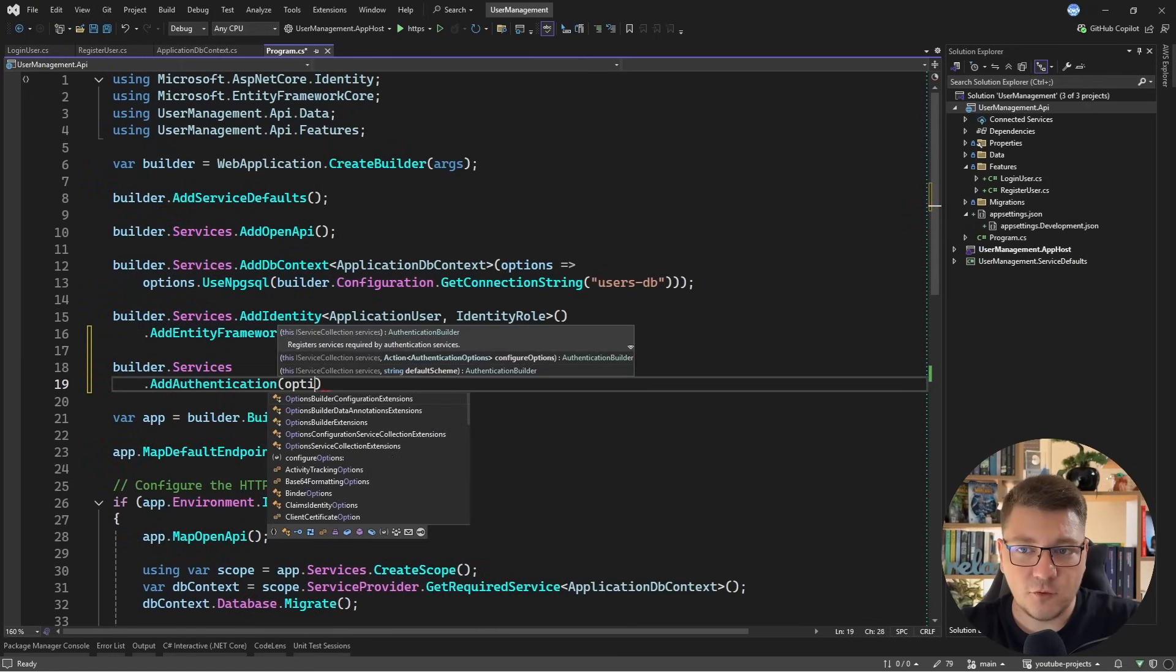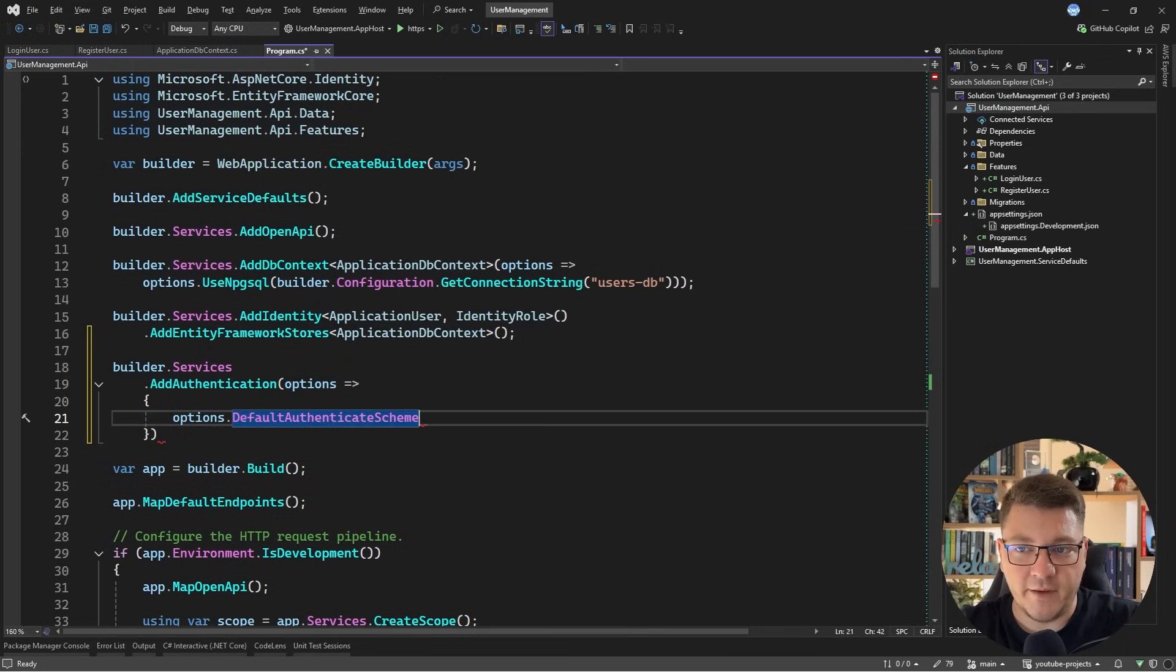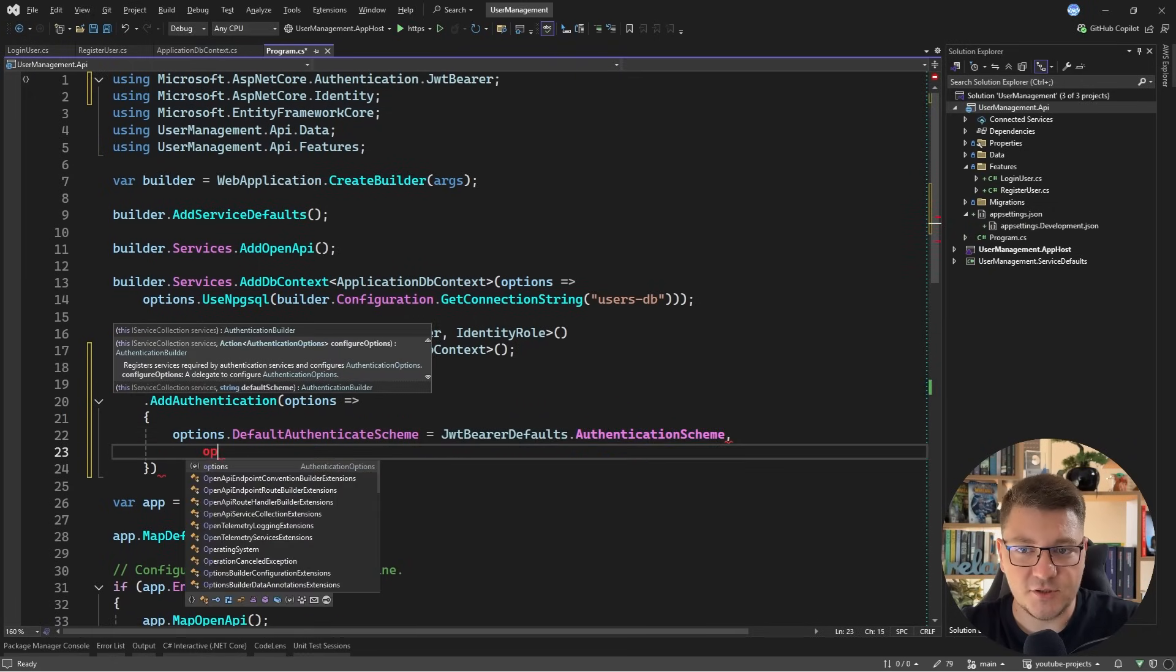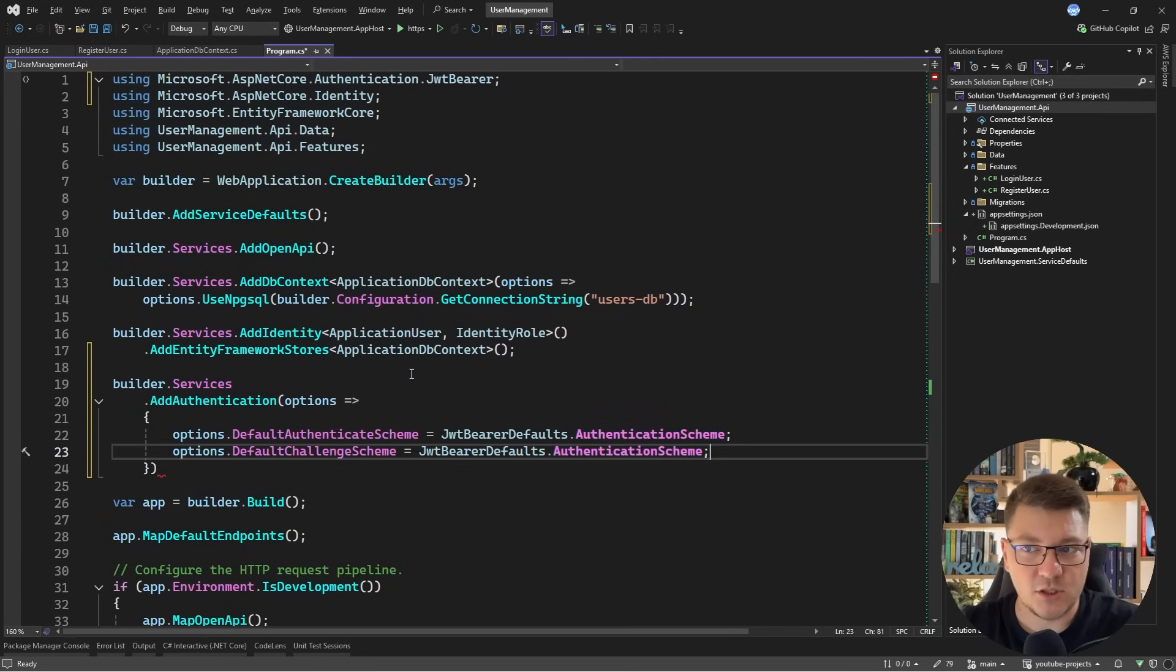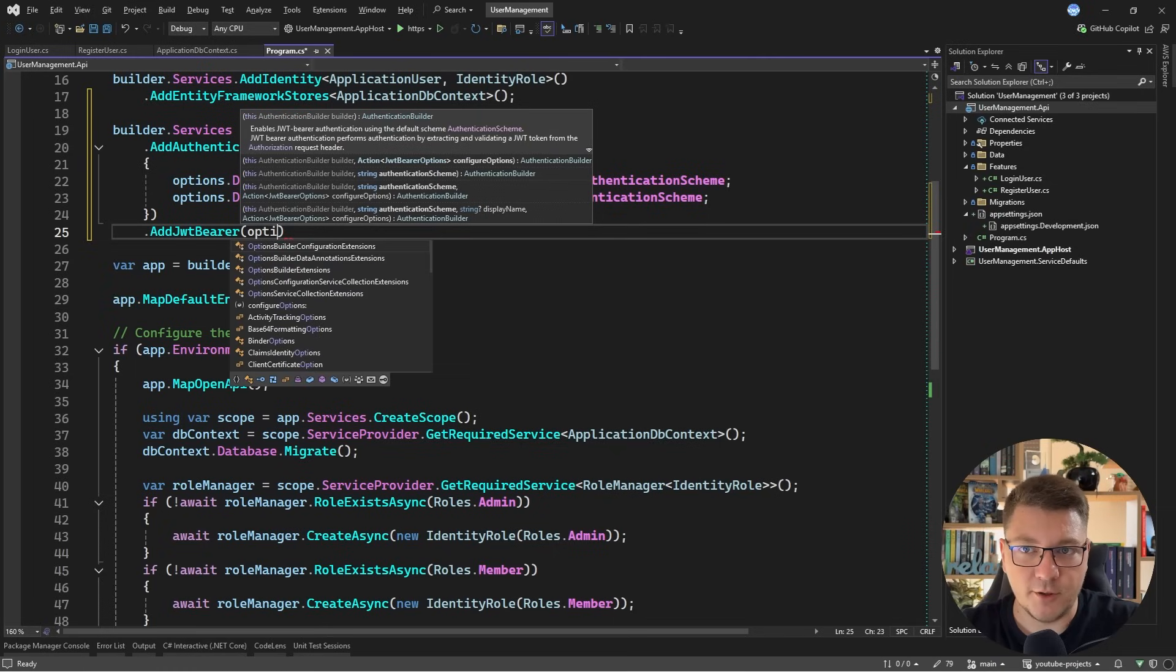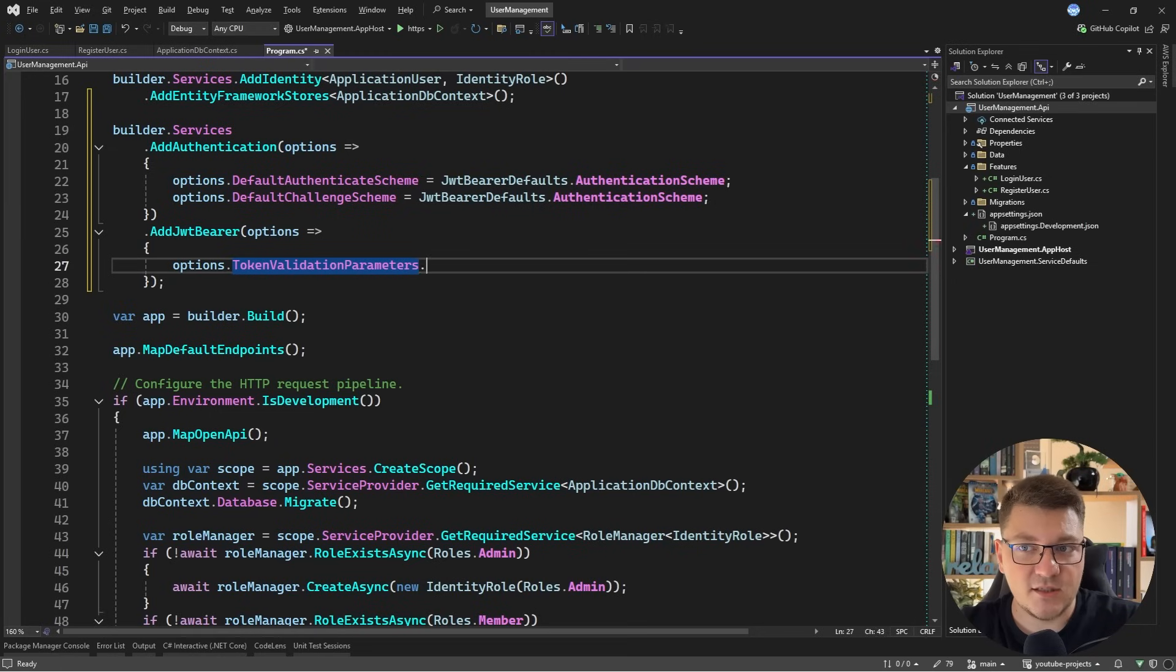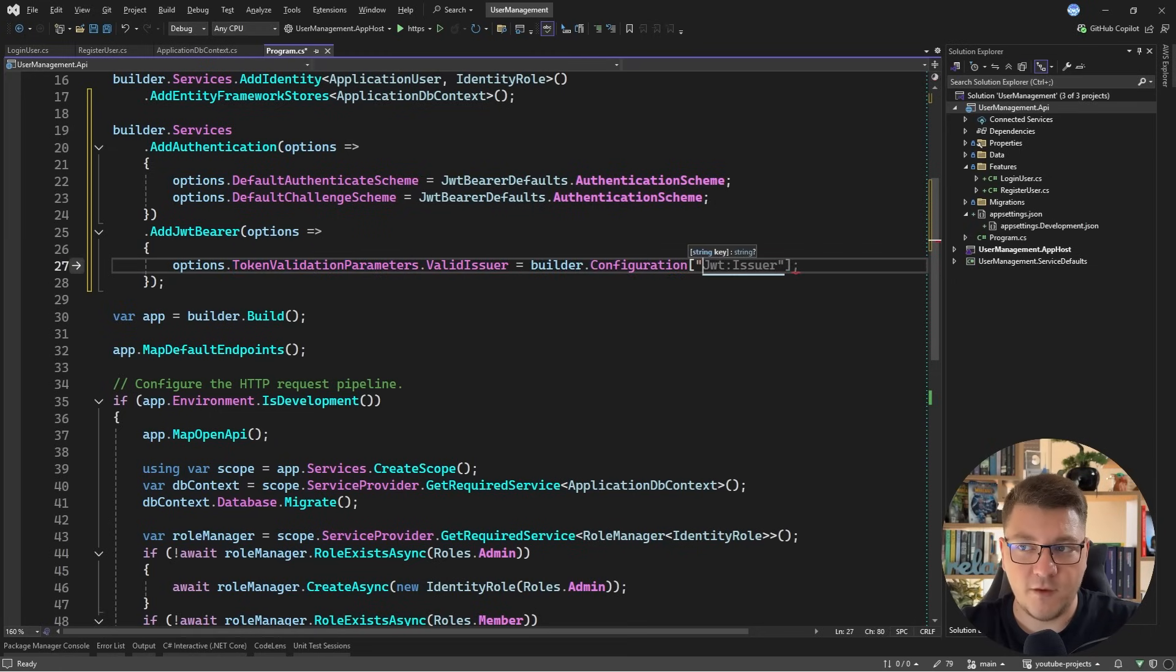So I have to set the default authenticate scheme to JwtBearerDefaults, and I'll pass in the authentication scheme. And then the next thing I need to set is the default challenge scheme. And again, I'll set it to JwtBearerDefaults authentication scheme. And the value of this is just bearer. Then we want to chain a call to AddJwtBearer. And here we want to also pass in a delegate to configure how we're going to validate this access token.